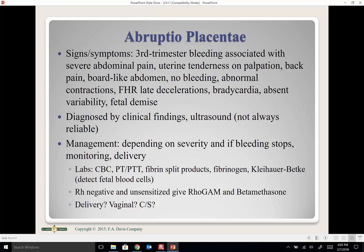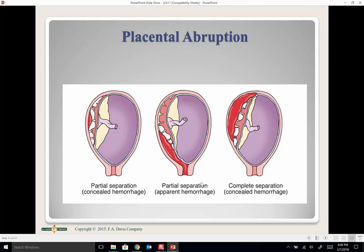The patient is admitted, placed on IV fluids and continuous fetal monitoring. Labs include CBC, PT/PTT, fibrinogen, and Kleihauer-Betke to detect fetal blood cells. RhoGAM is given if mom is Rh-negative and non-sensitized. Betamethasone is given if she's preterm for lung maturity. We then decide whether she can have a vaginal delivery or requires cesarean section.